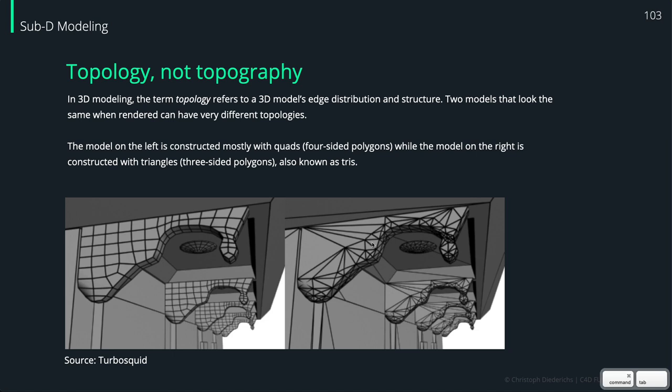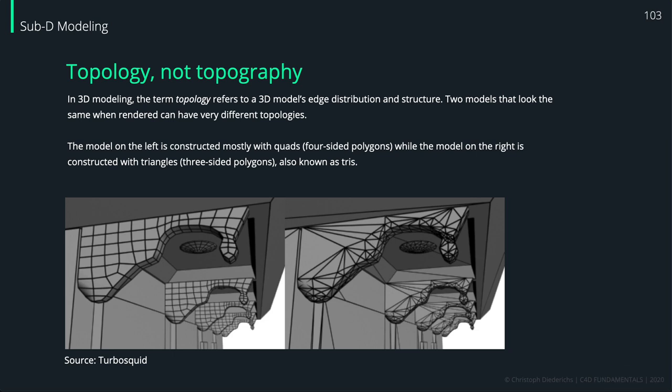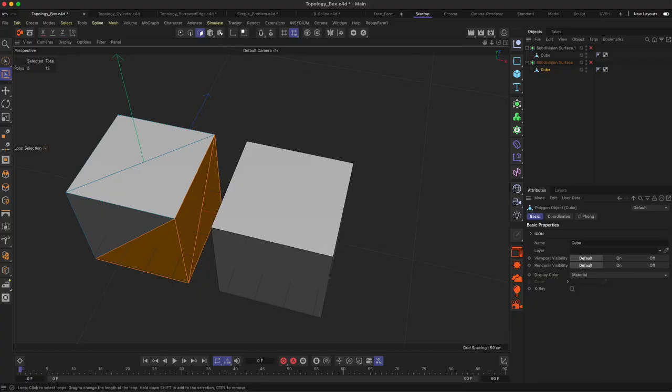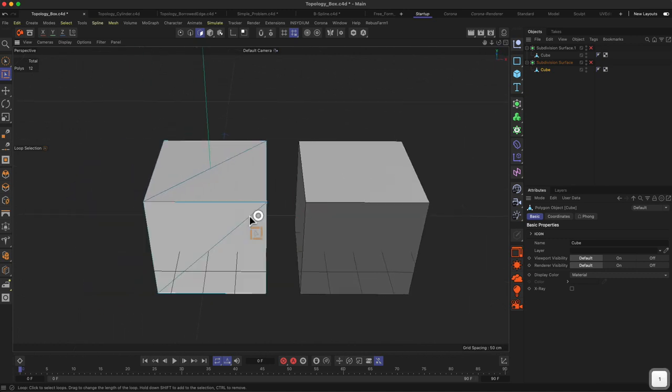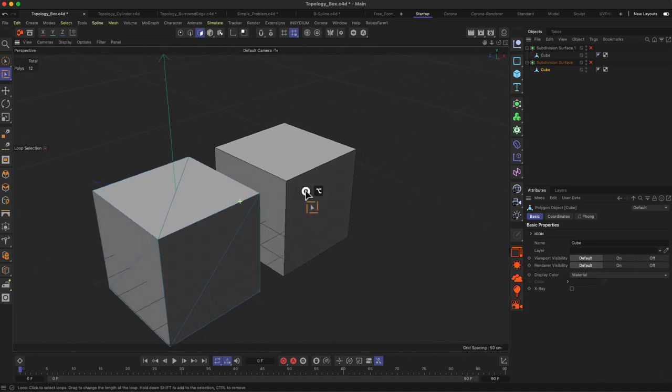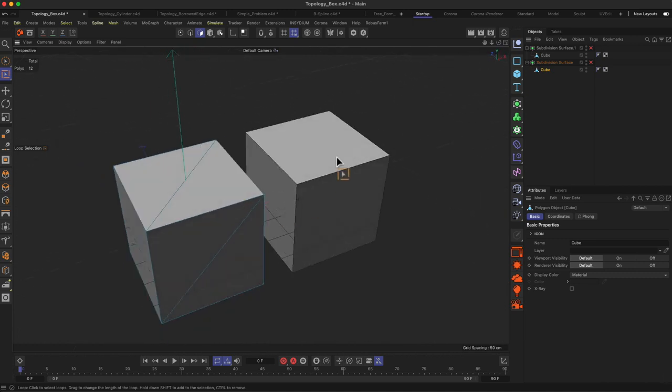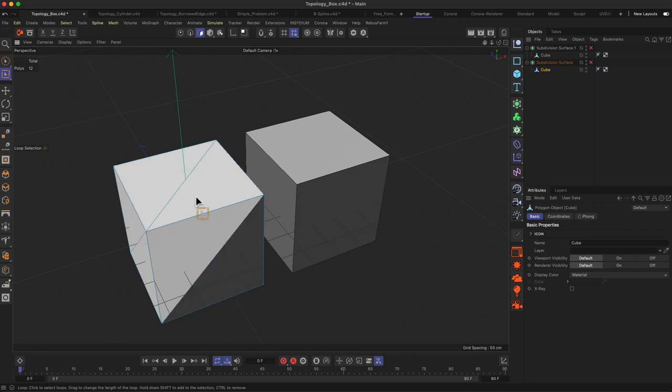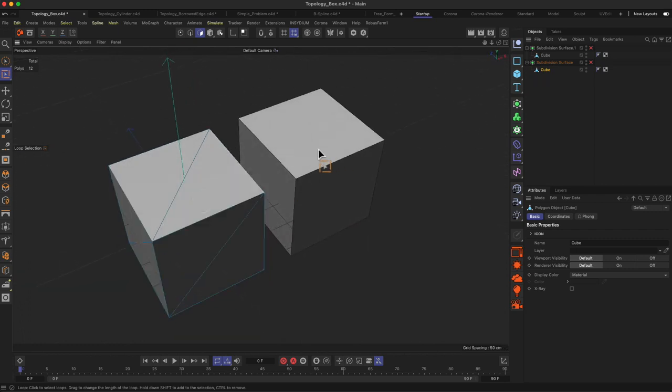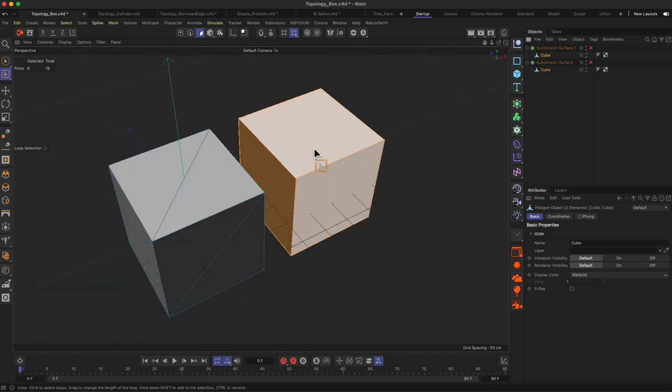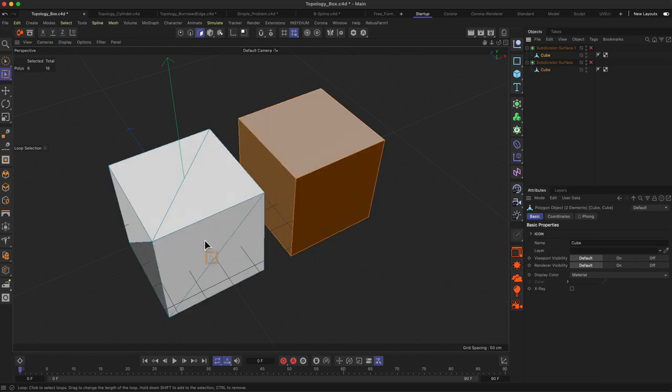So let's jump into Cinema 4D. Just a very simple example of triangles versus quads. We have this triangle-built cube on the left and the quad-built cube on the right side.